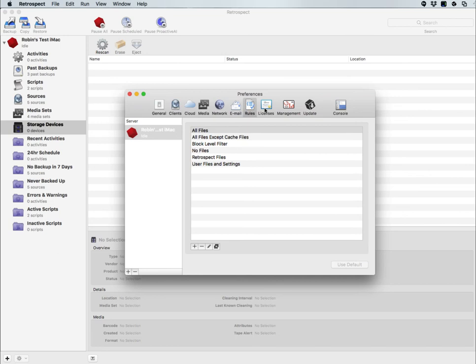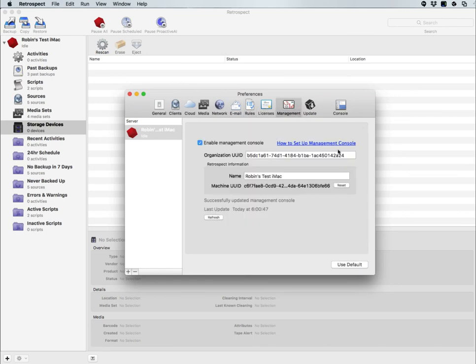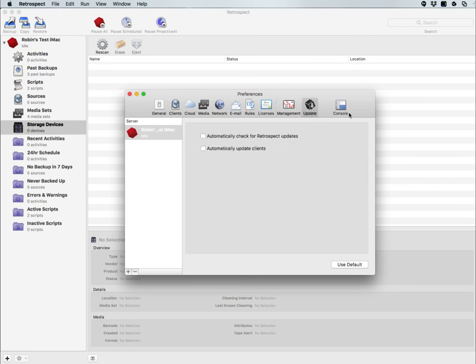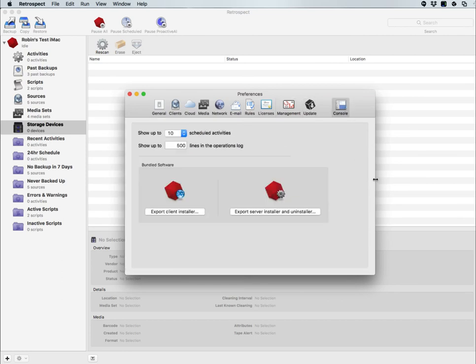You have licenses to view your current Retrospect license or add Retrospect licenses. You have your management console settings, automatic updates. And under the console button, you can show the number of activities, and you can also export the engine installer and uninstaller if you want to have access to the actual installer for the Retrospect engine.